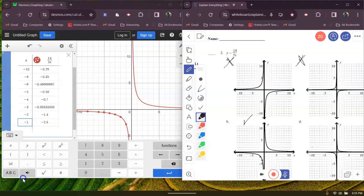It was between B and D. What I did is I plotted some points. I went ahead and plotted when X is negative 1, the Y value is negative 2.8. And when X is negative 2, it's negative 1.4. So all we're doing is matching the graph. So the answer is B — I eliminated D.